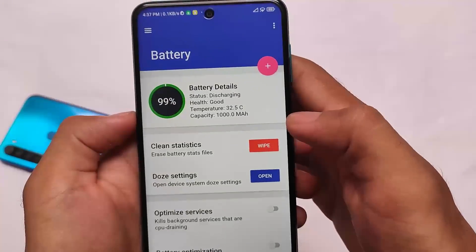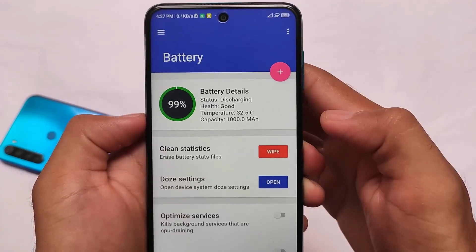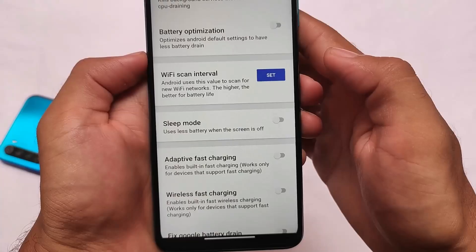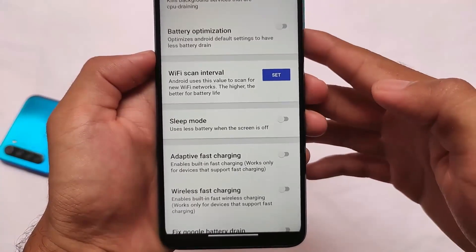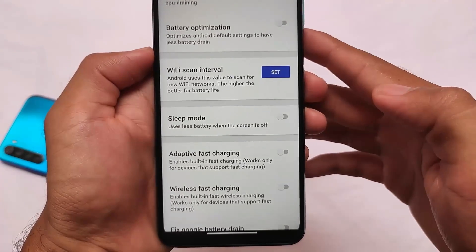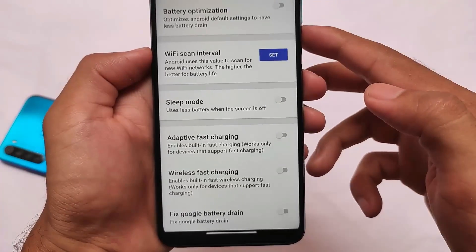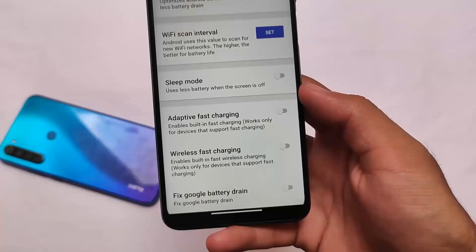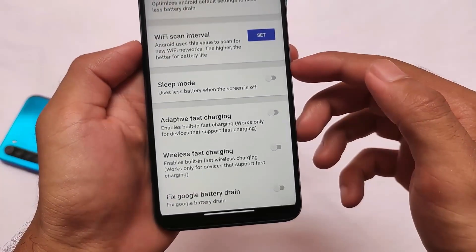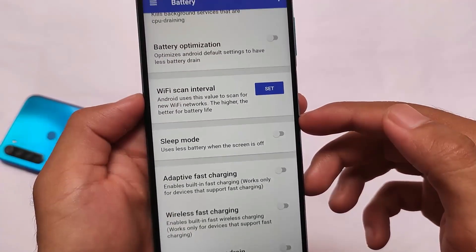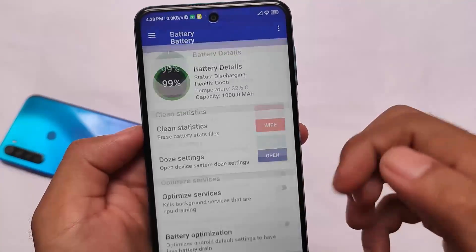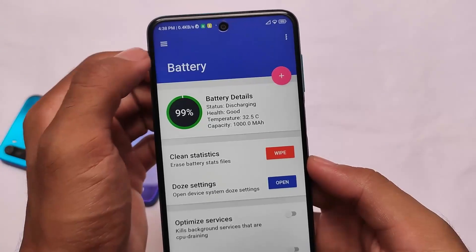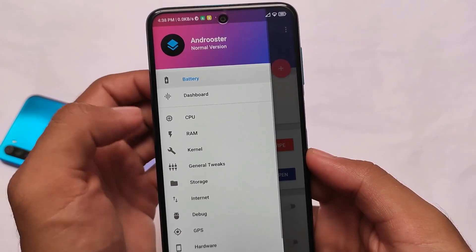We have some battery-related tweaks already present. You can clear the battery stats, which means you'll be able to use your battery more efficiently. You can customize battery optimization, Wi-Fi scan interval, sleep mode, and adaptive fast charging — that's a very good option. We also have wireless fast charging options. Some features will work for your device, some might not, depending on whether your device's kernel supports them. If it doesn't, you may need to flash a custom ROM.